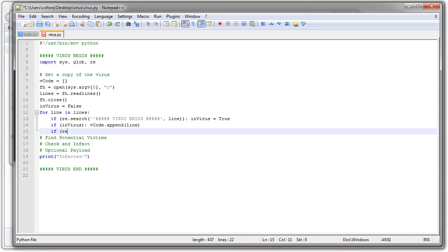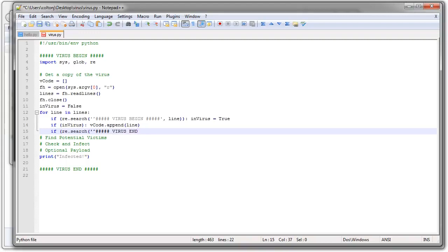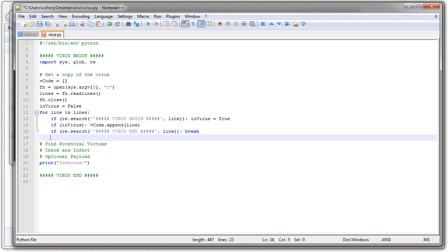So re.search. And I'm going to look for a line that starts with the same thing as that last line of my virus. Virus end. So if it ends with that, then I know that I am done with my virus and I can break out and just be done.